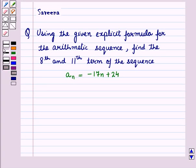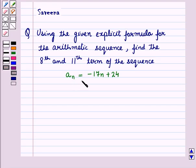Hello and welcome to this session. In this session we will discuss a question which says that using the given explicit formula for the arithmetic sequence, find the 8th and 11th term of the sequence. The given explicit formula is An is equal to minus 17n plus 24. Now let us start with the solution of the given question.